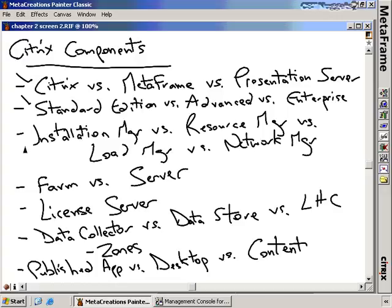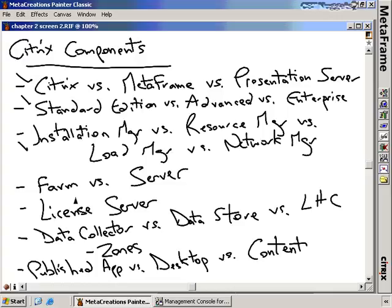The concept of a farm versus a server is really important. A number of Citrix Presentation Servers get collected into a farm — it's the boundary of management. All management happens at the farm layer and then to each individual server. You'll take your servers and, based on administrative needs and network characteristics — whether they're geographically separated or have high-latency WAN links between them — move them into different farms. The key factors are: number one, boundary of management; number two, geographic distribution.